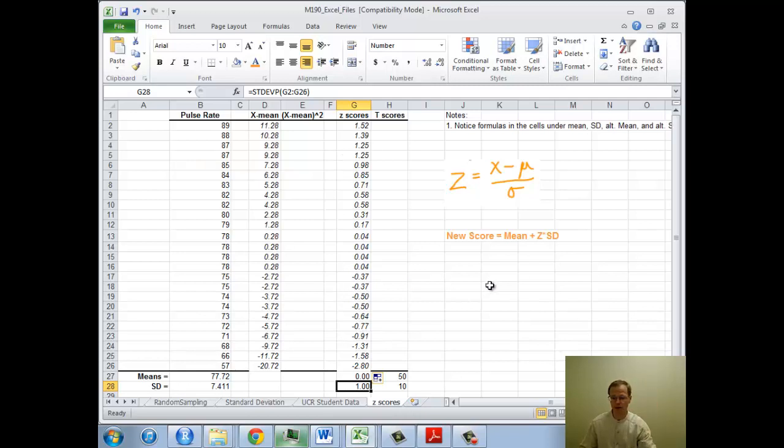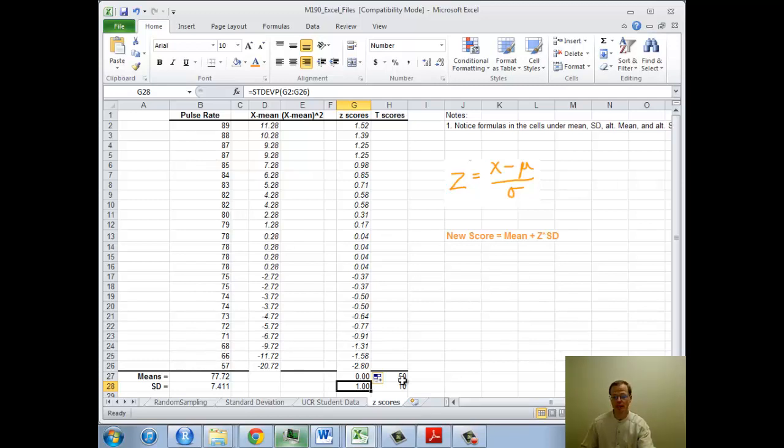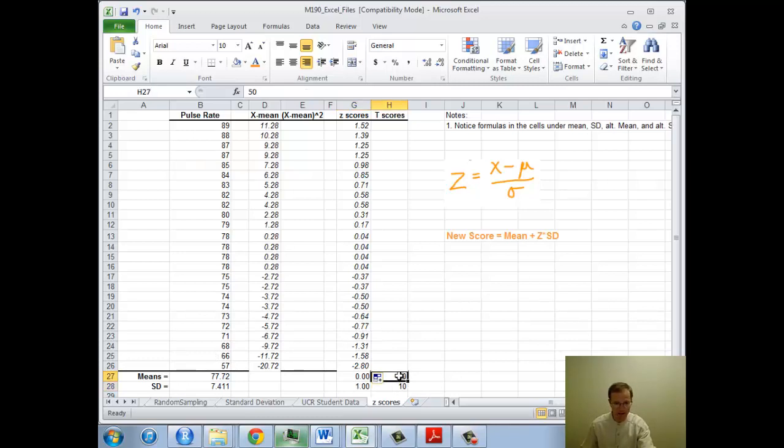One other demonstration. If you want to put these pulse rates onto a new scale, let's suppose you want the mean to be 50 and the standard deviation to be 10. I've picked 50 and 10. Notice there's no function there. It's just a raw 50, a raw 10. I'm going to do that.